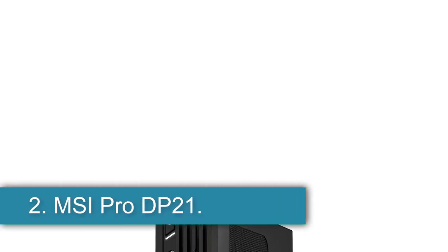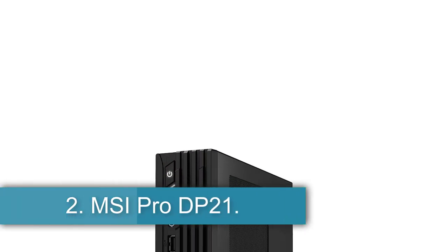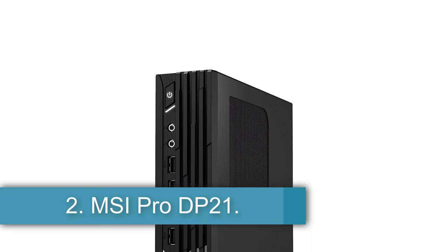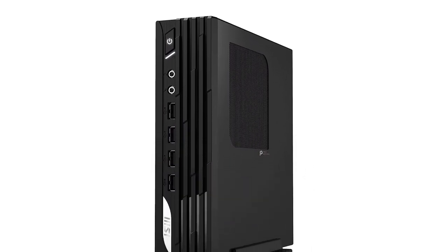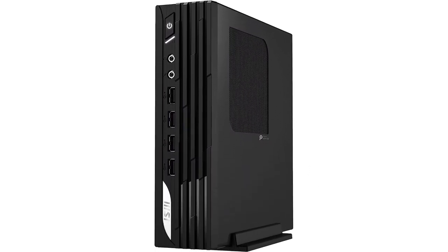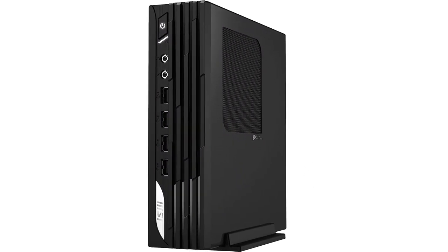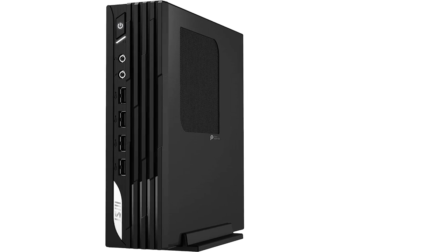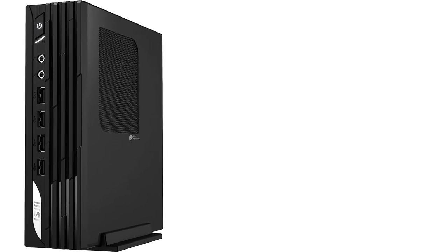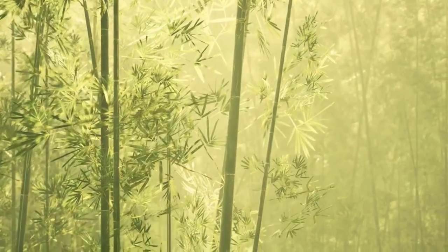Number 2, MSI Pro DP21, best compact workstation desktop. MSI's Pro DP21 is the latest compact workstation that we've reviewed to earn our editor's choice award, in large part thanks to its fast performance, ample wired connectivity, and Wi-Fi 6 for a decent price.